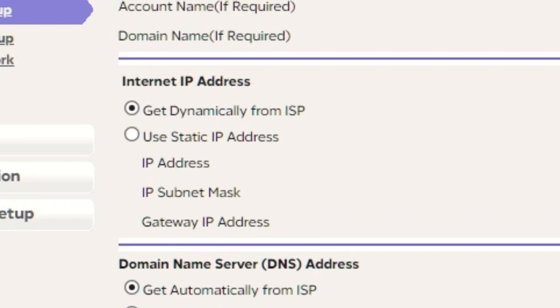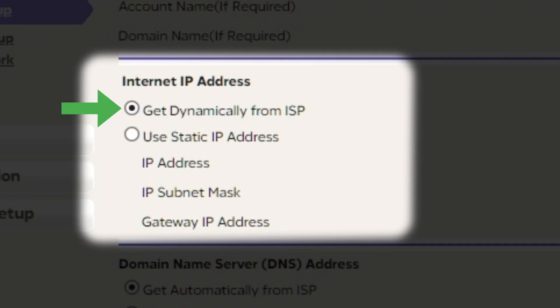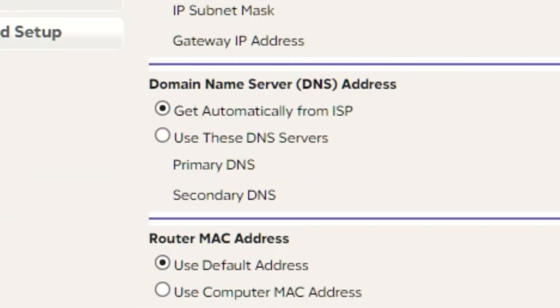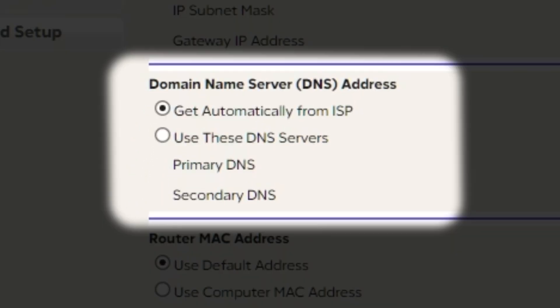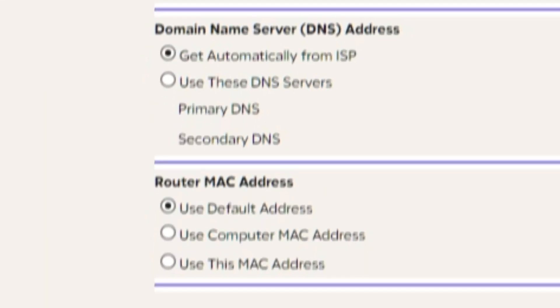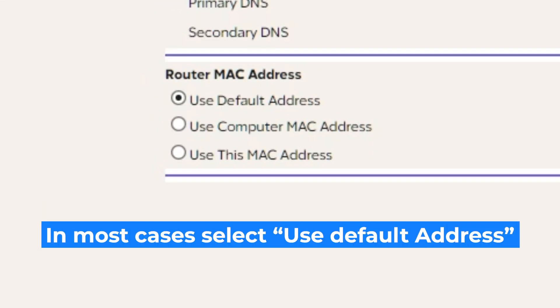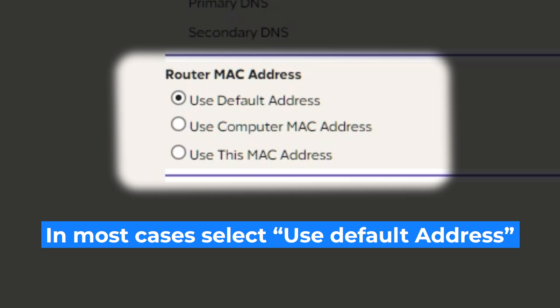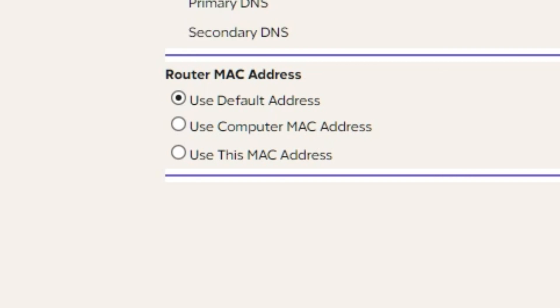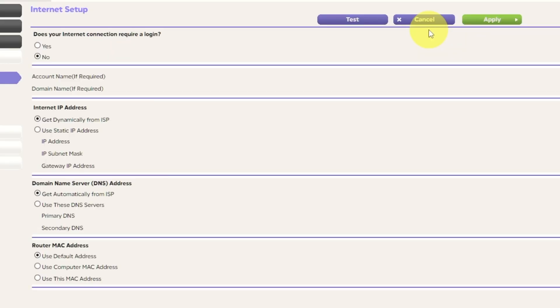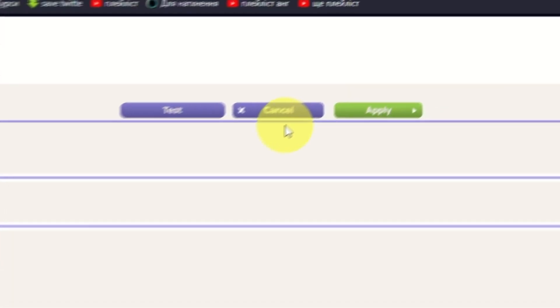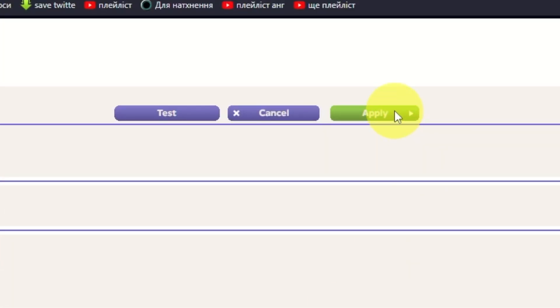Then in Internet IP Address section, choose Get dynamically from ISP. In the DNS section, select Get automatically from ISP as well. If your ISP only allows internet access to a specific MAC address, you need to clone the MAC address of the primary computer. Select Use default MAC address if you are not sure about these settings. Check again that your settings are the same as mine. And click Apply.